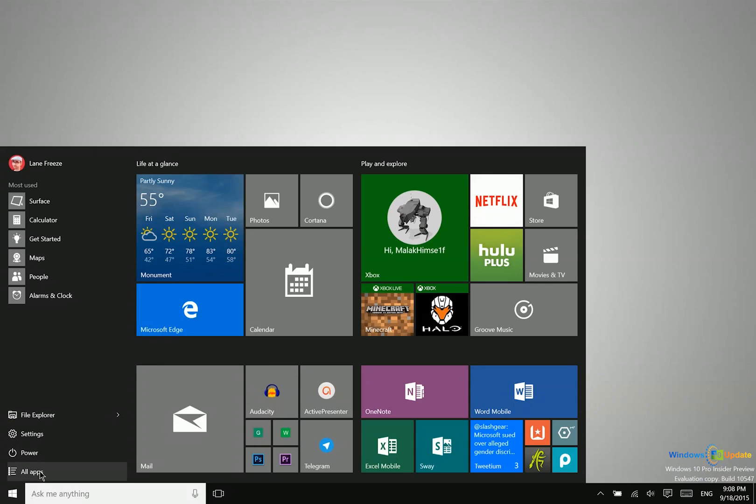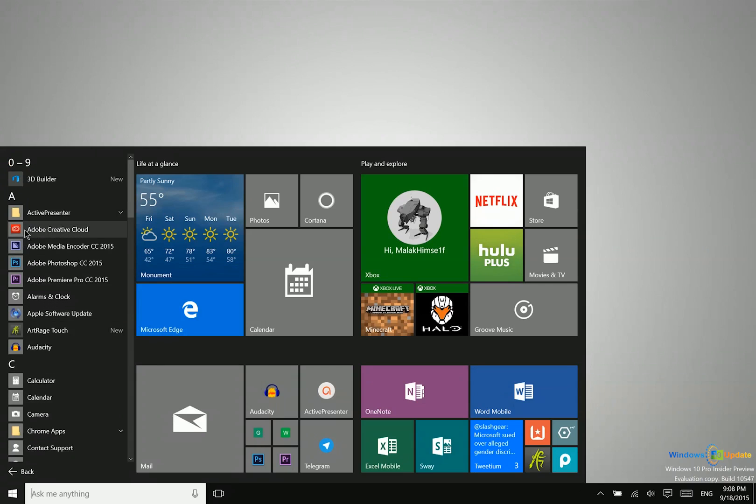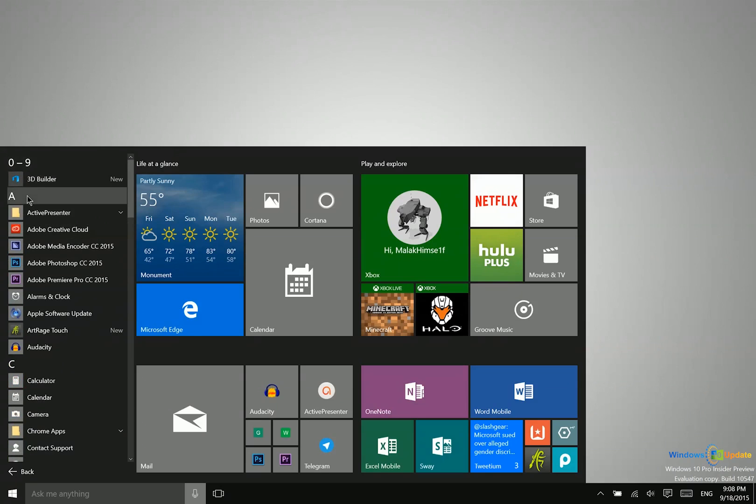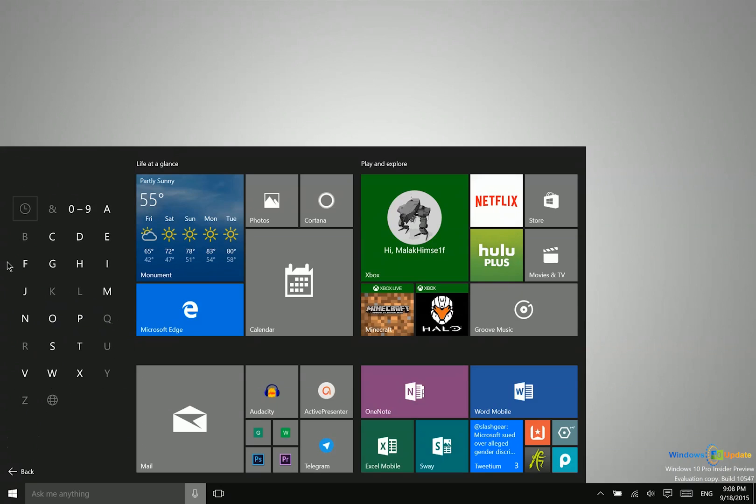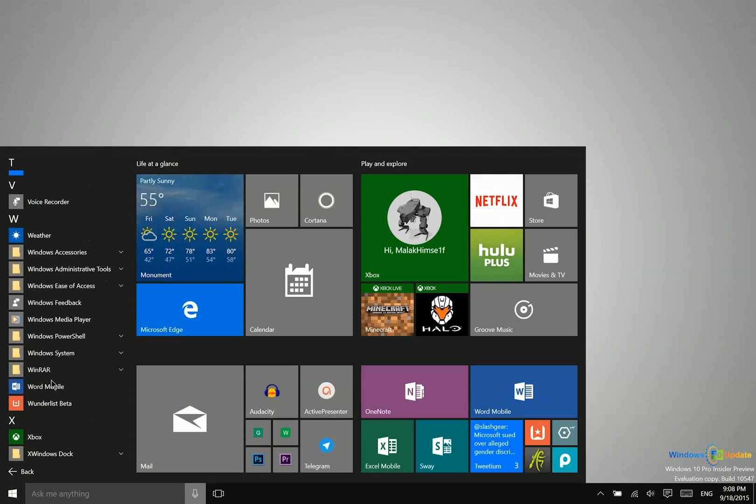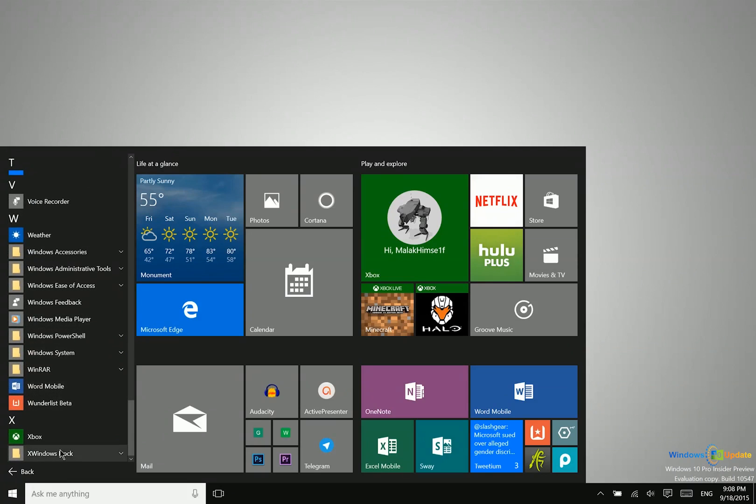And then you can also click on all apps. And that brings up a vertical scrolling list of everything that is installed. Now you can also click on a letter or number at the top to go ahead and jump down to another letter. So getting to the bottom is much faster with that.